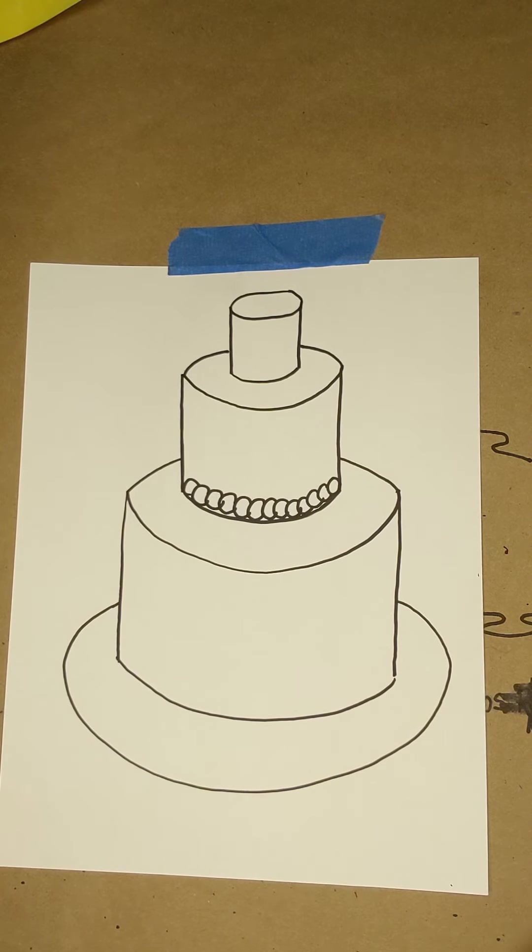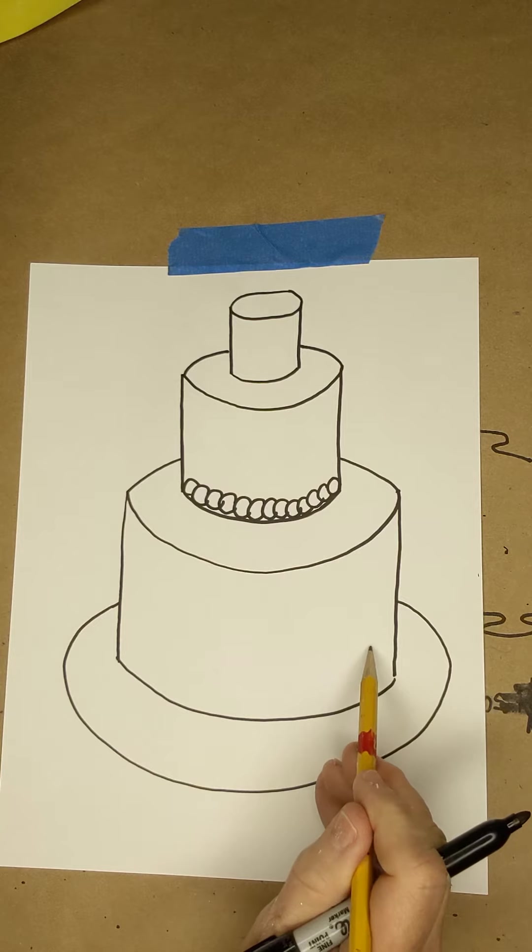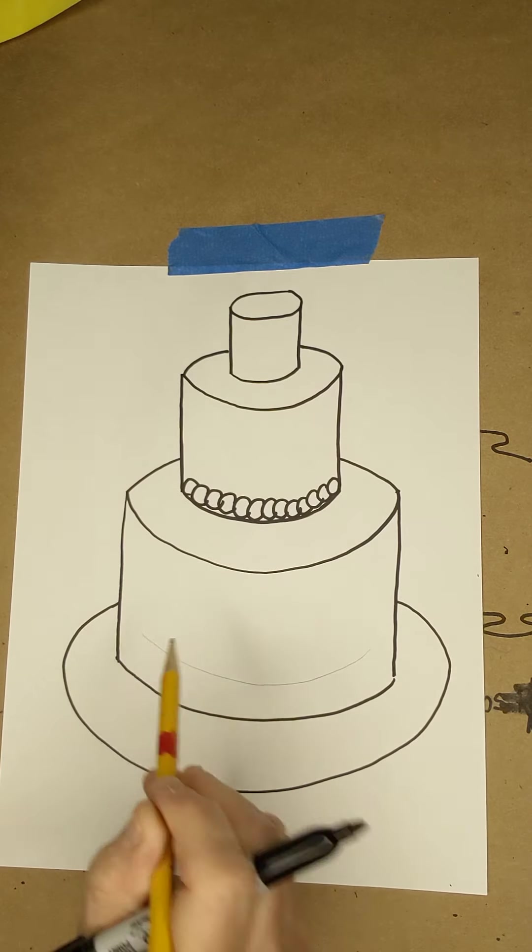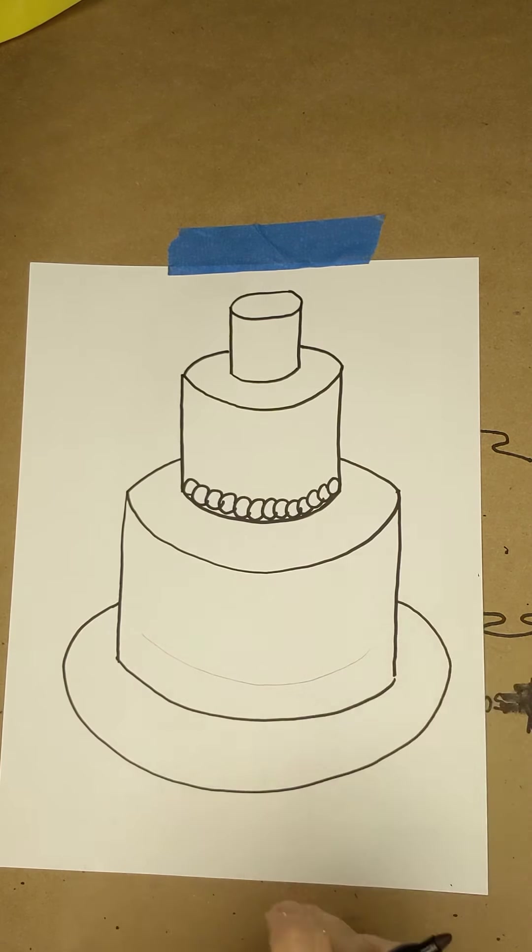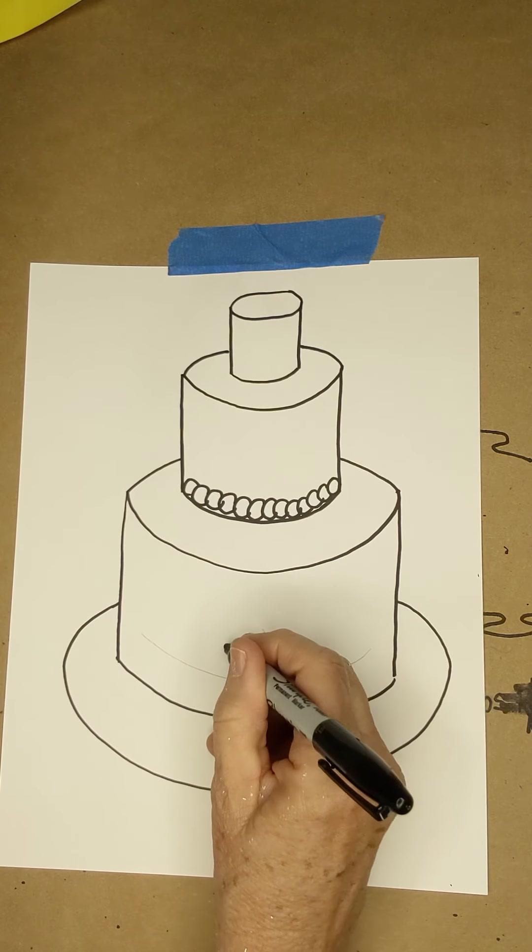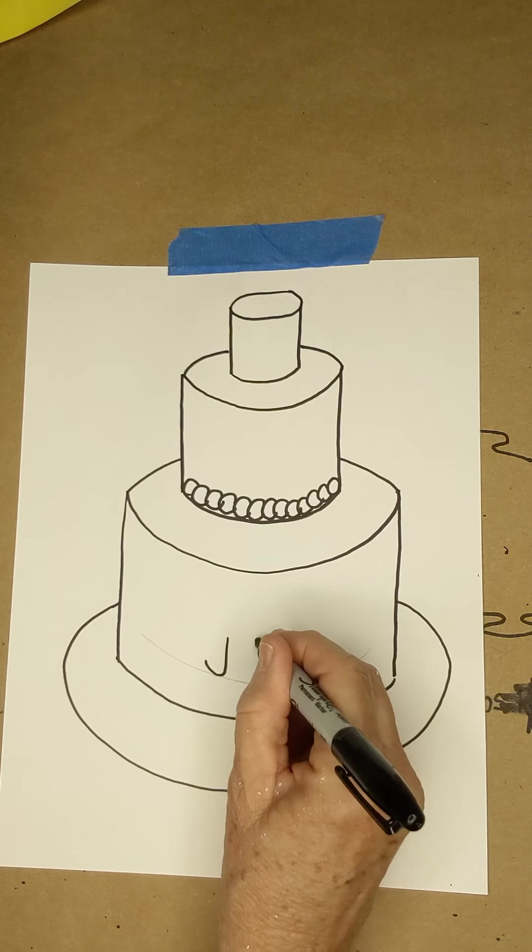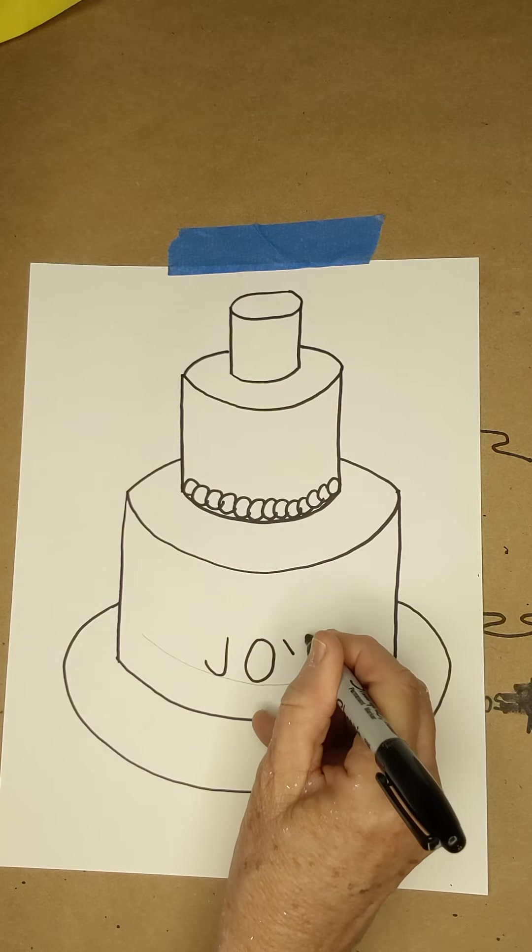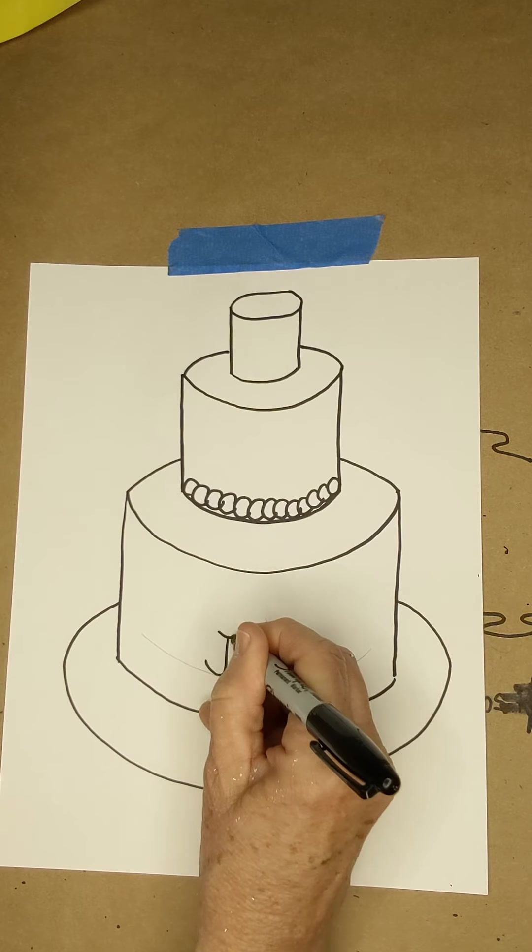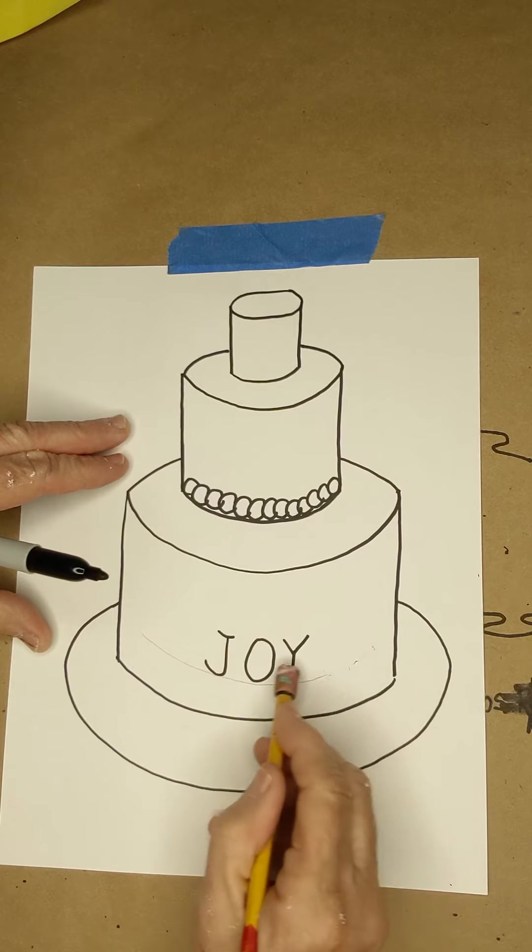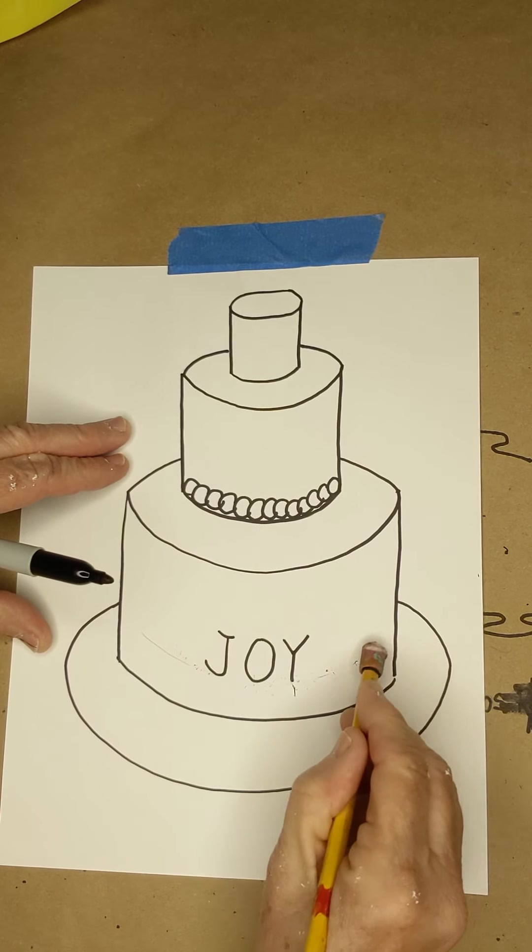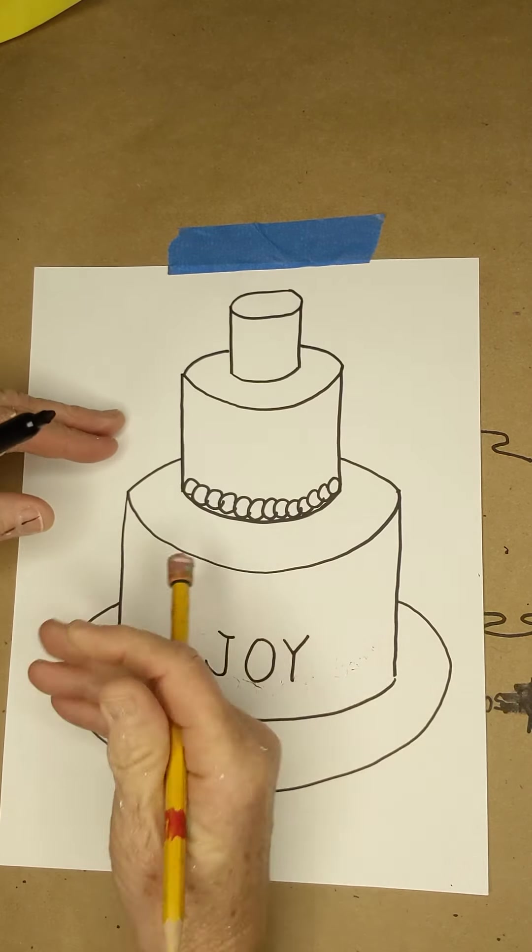So if you were going to write happy birthday on your cake, you would want to make a curved line, write your words, and then put it in. I'm just going to do something simple, J-O-Y. If you notice, I can erase this now, but my letters actually have a little bit of a curve to them.